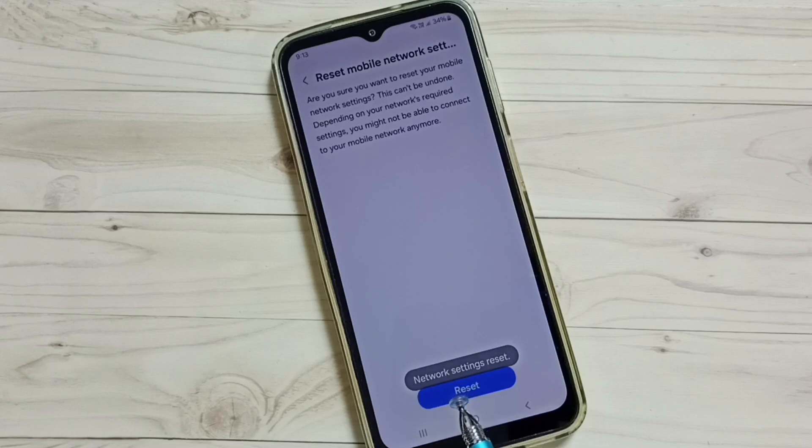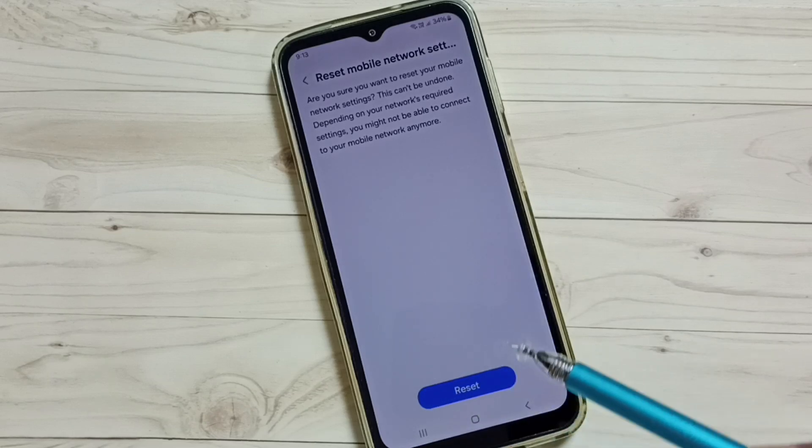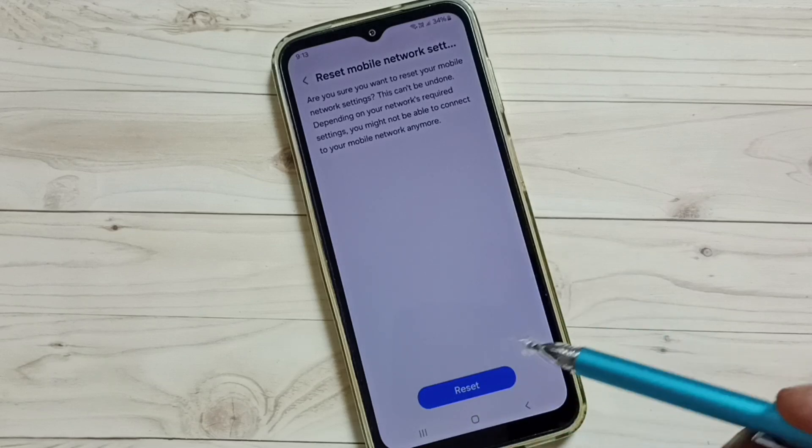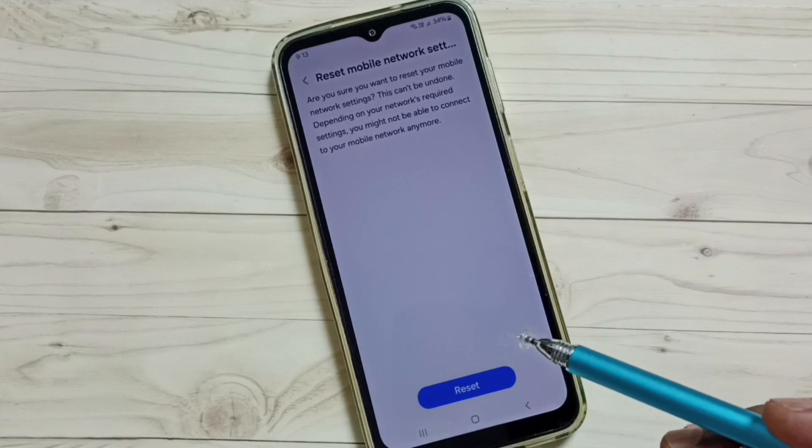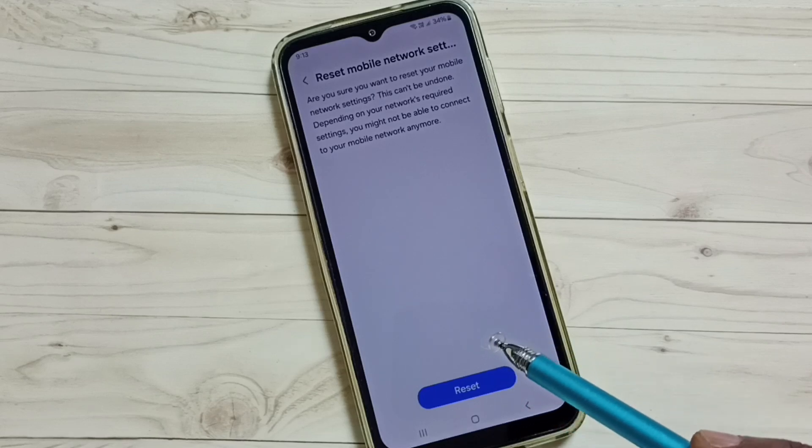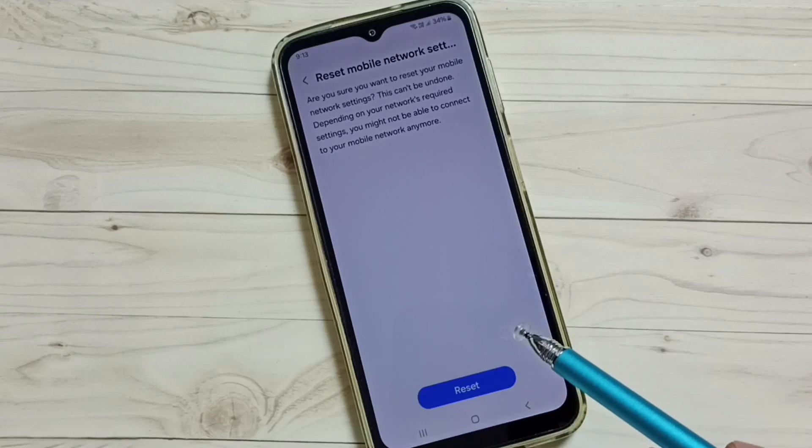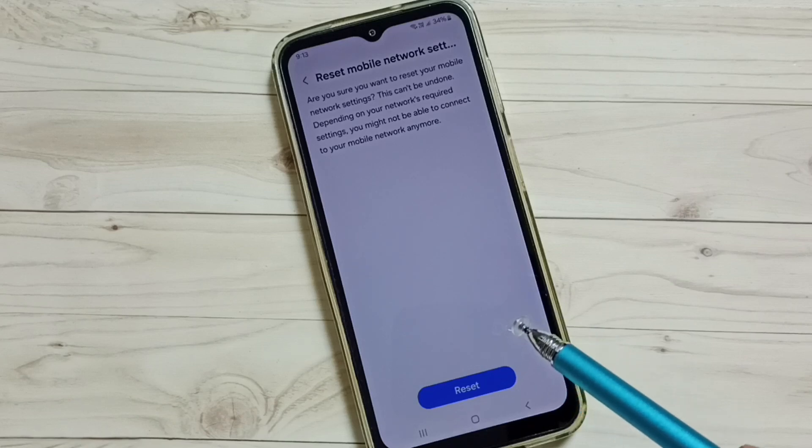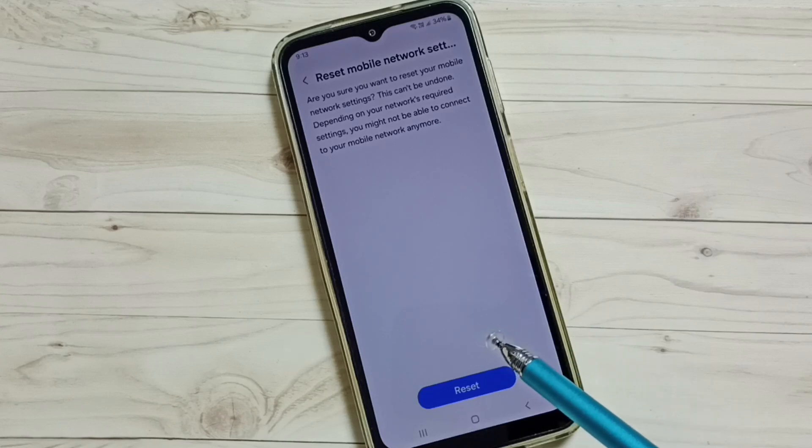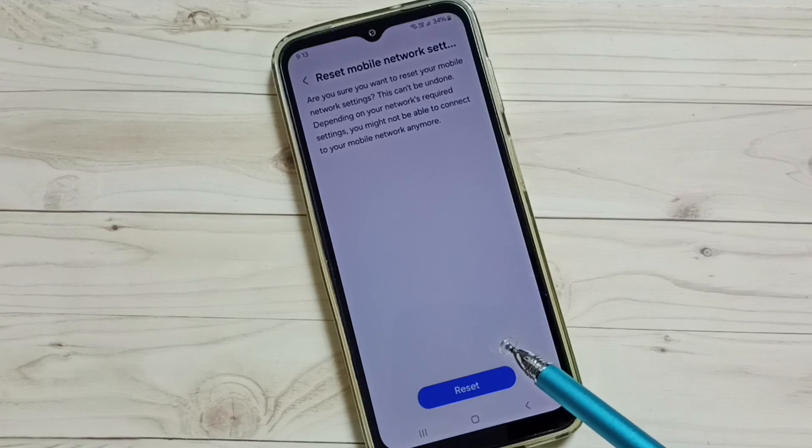You can see the message network settings reset. Please note that this reset operation will not delete any data from your phone. It just resets only the network settings so that way we can reset wrong network configuration or incorrect network configuration.